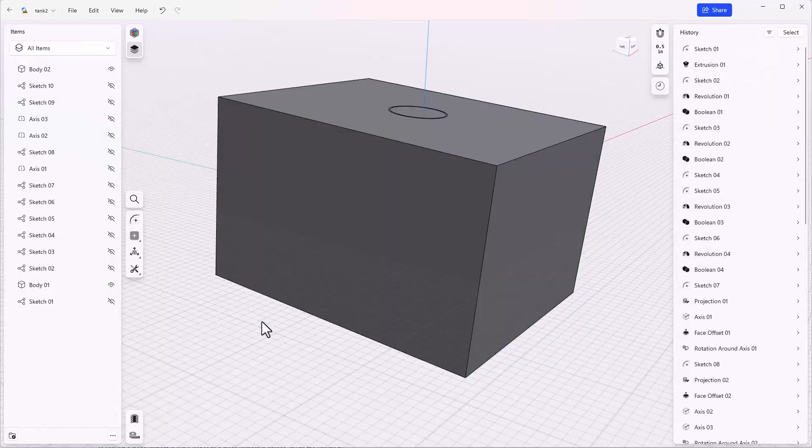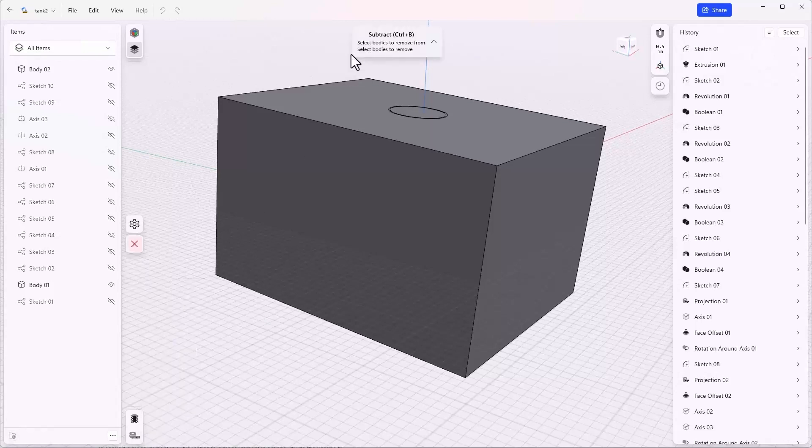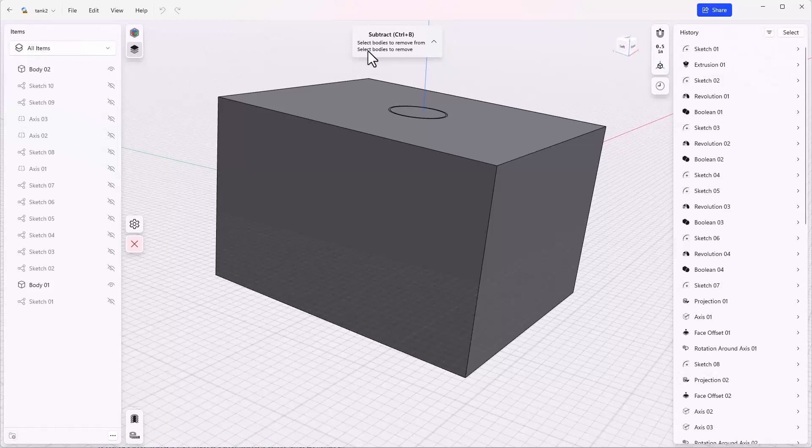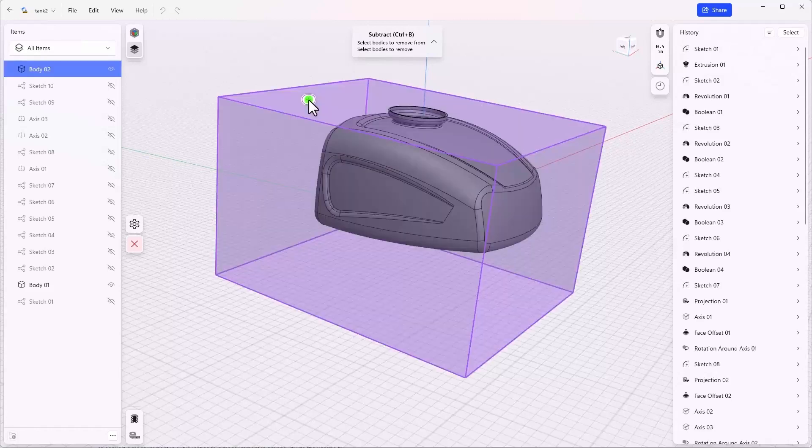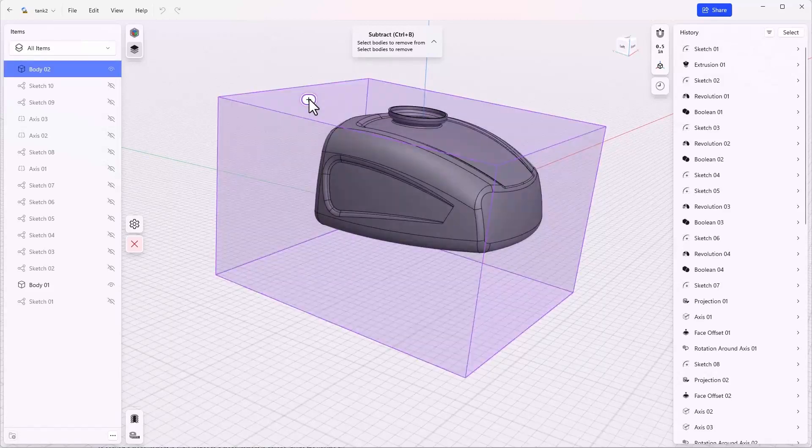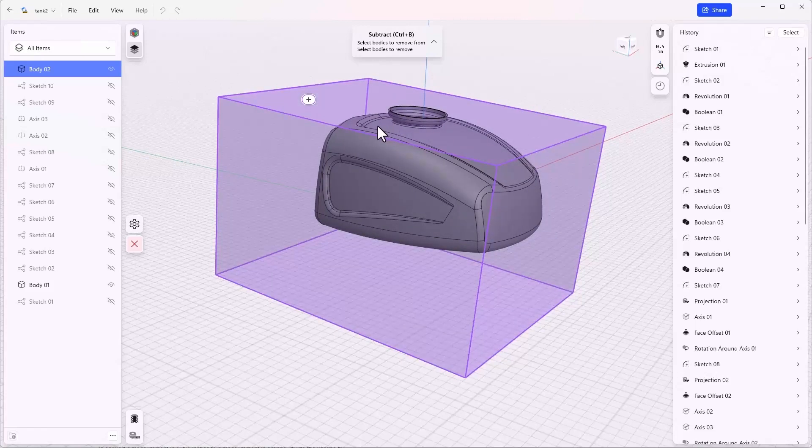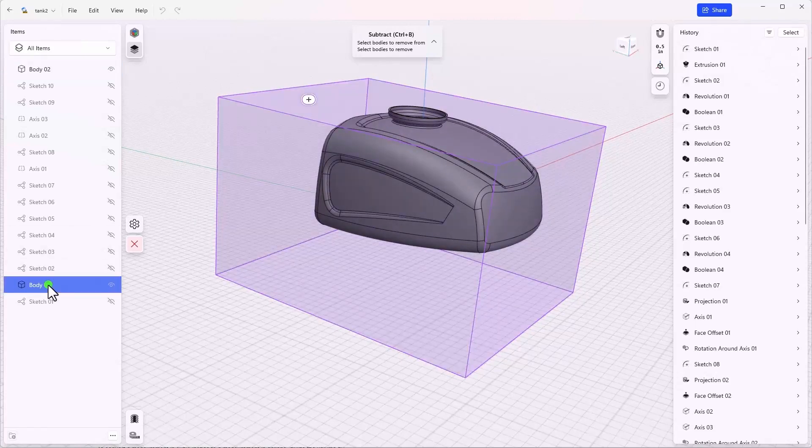From here we'll use the tools to subtract. The order of operations here is to select the bodies that you want to remove from, and then select the bodies that you want to remove. The body we want to remove from is the new one that we just created, and the body we want to remove is going to be the gas tank.